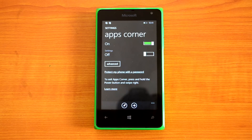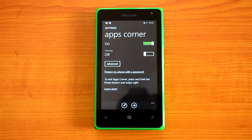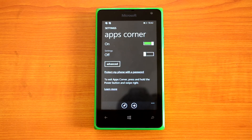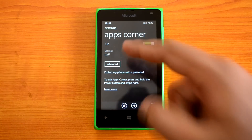One important thing to note with App Corner: always protect your phone with a password, since App Corner can be disabled at any time. To exit App Corner, press and hold the power button and swipe right. If you give your phone to someone with App Corner configured, that person can always exit App Corner and go back to the normal screen. To prevent that, set a password — even if the person exits App Corner, it will ask for the password, so they won't be able to use the phone normally.